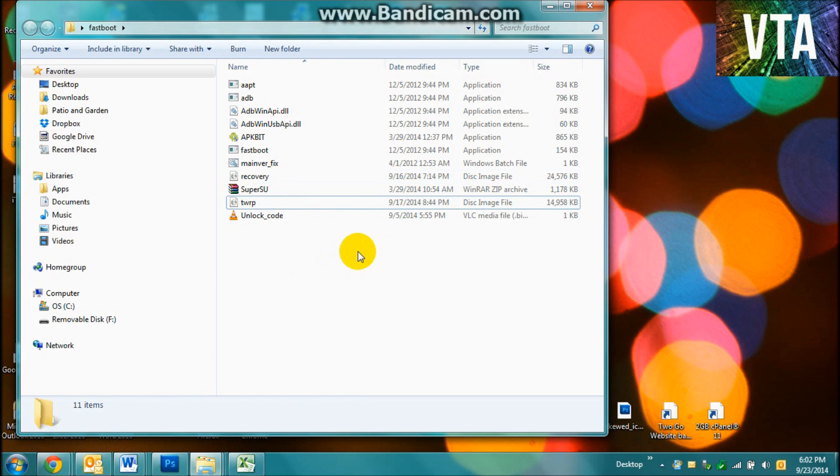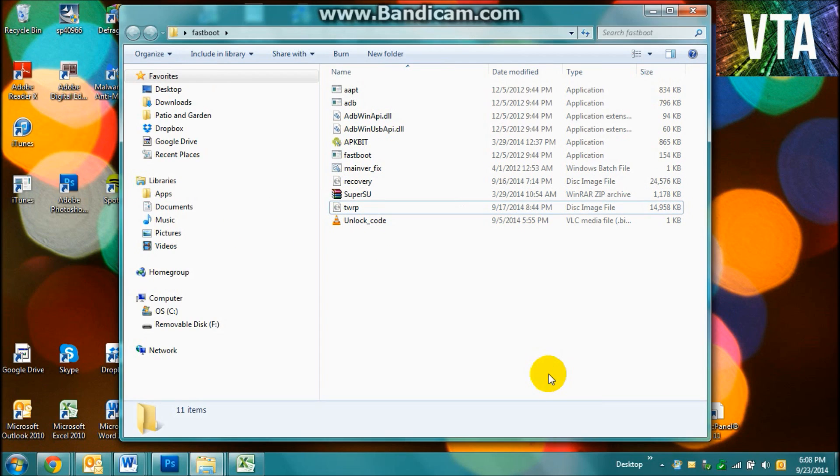Now please, before you start, just go ahead and turn USB debugging on. I hope you know how to do that because that would be pretty ridiculous. And then go into your recovery mode or bootloader.